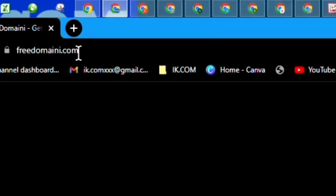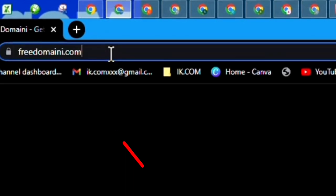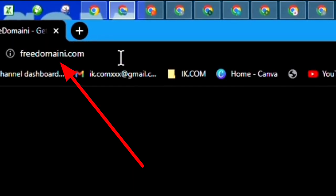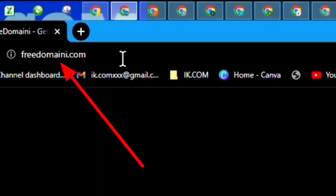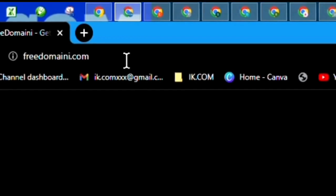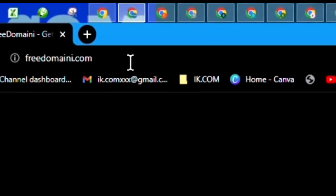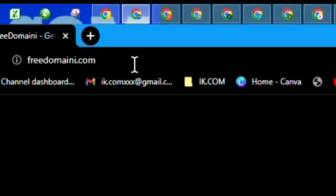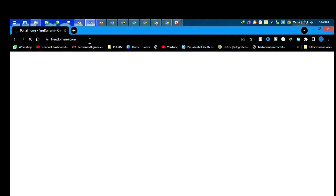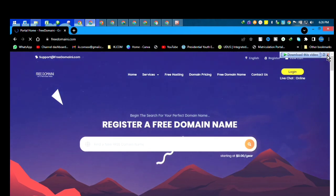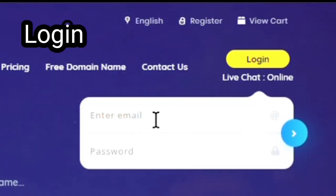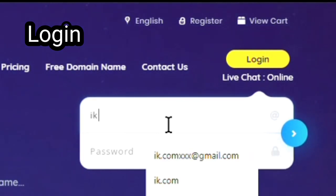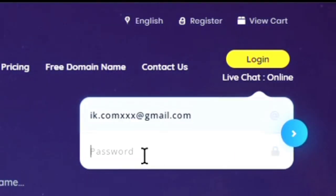This is FreeDomain.com, a website that gives free domain names, and I have used it before. But recently, a lot of people are complaining that this website is not presenting what I presented it to be. This website used to be very authentic. I've created a lot of domain names free for one year on the website, but recently, I don't really know what is happening.